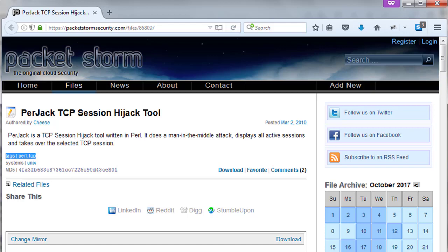Perjack is from PacketStorm. This is a TCP session hijacking tool written in Perl. It does a man-in-the-middle attack, displays all active sessions, and takes over the selected TCP session.